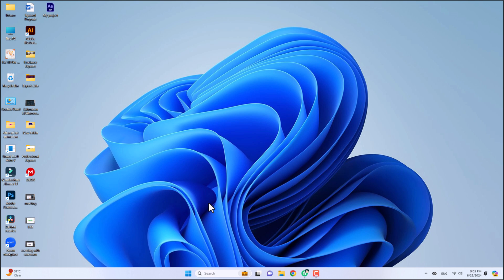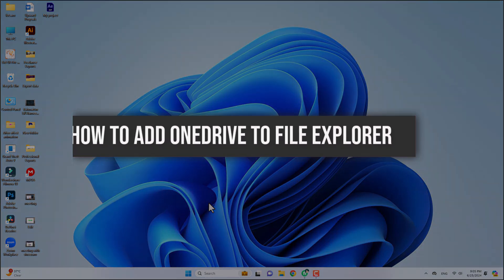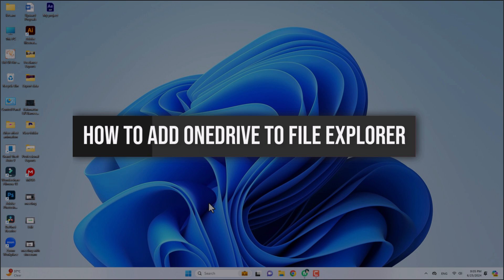Hello everyone! In this video tutorial, we'll walk you through the steps to add OneDrive to File Explorer. Let's jump right in!